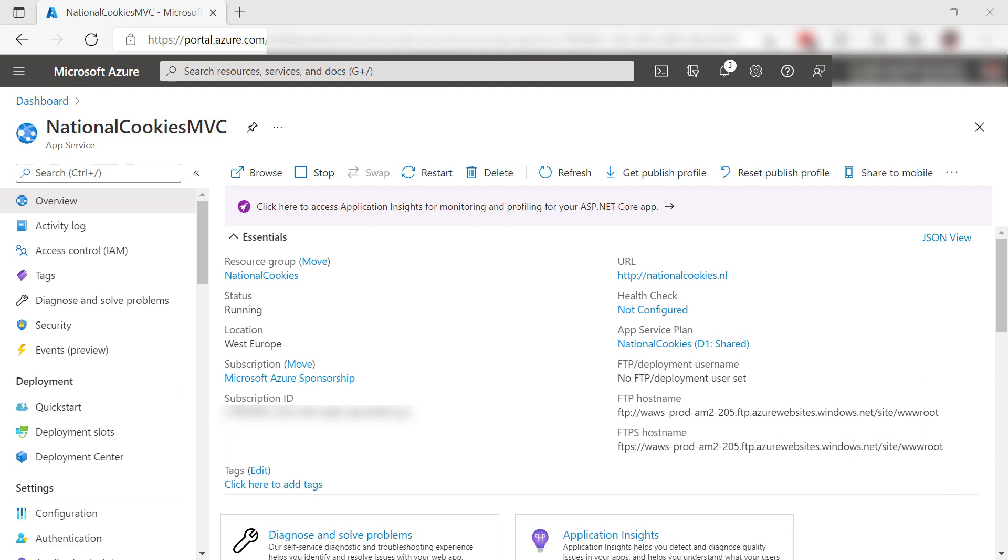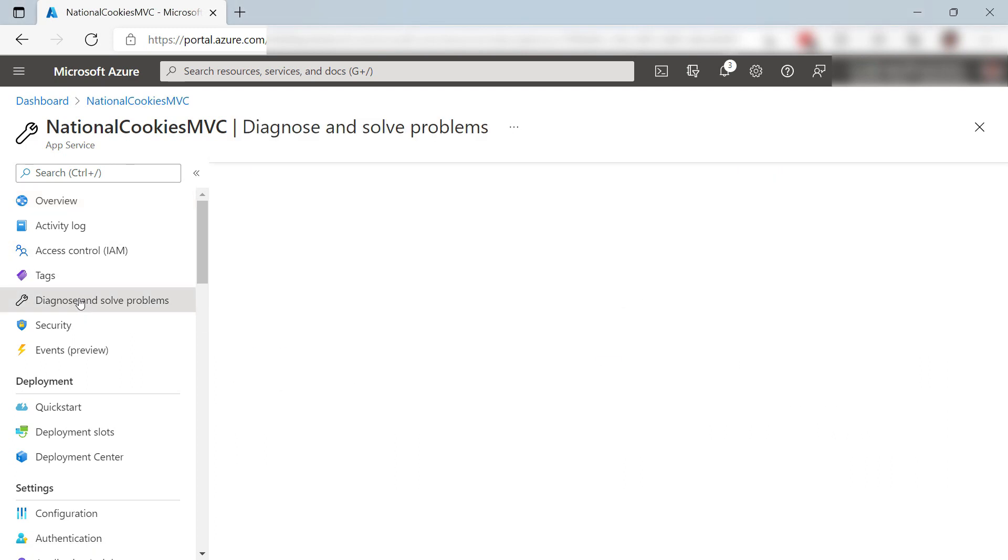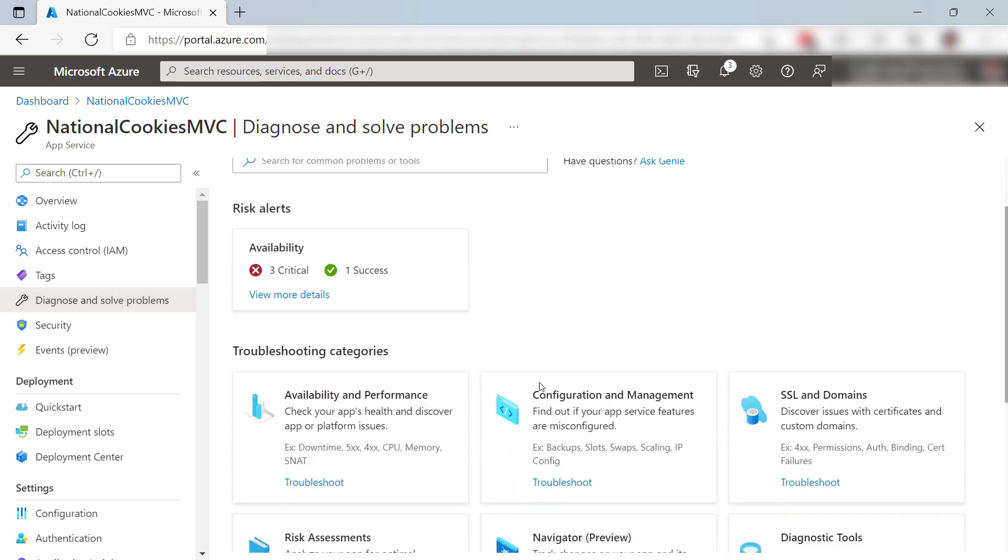You can access change analysis from many entry points, like from here in the Diagnose and Solve Problems menu in an App Service web app.